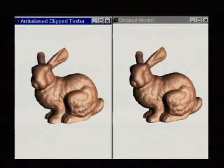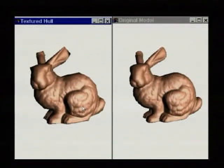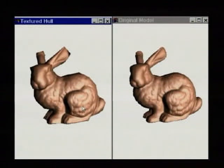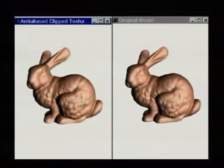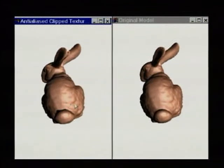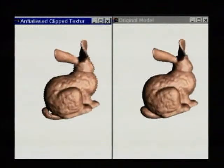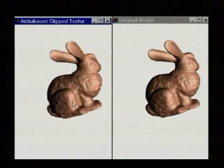Here, we toggle silhouette clipping on a 500-face coarse hull on the left, and compare with the 69,000-face original mesh on the right.